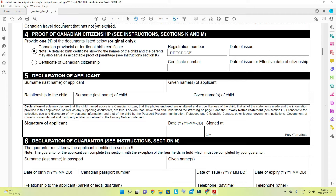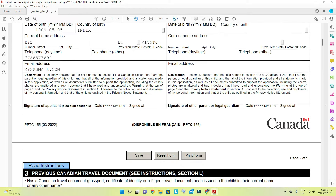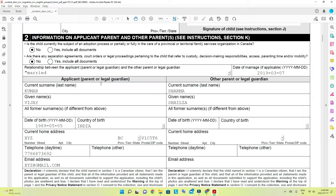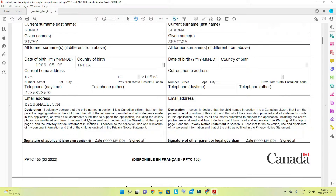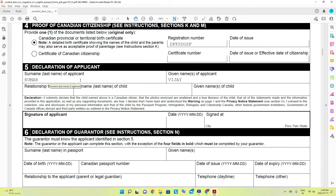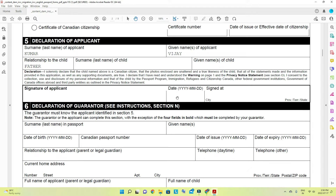In the declaration of the applicant — Section 5 — the father's details come here. The applicant's relationship to the child is 'father.' Enter the surname and given name for the child. The father's signature goes in this box, along with the date, city, and province — for example, BC.